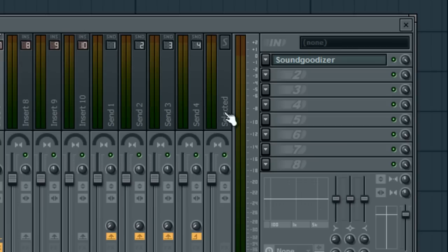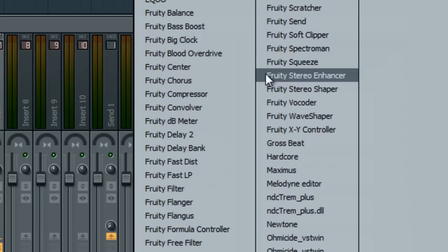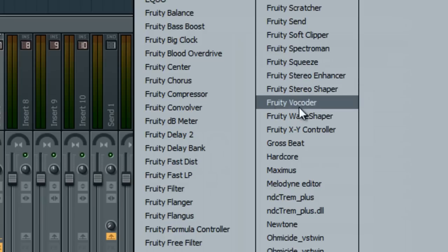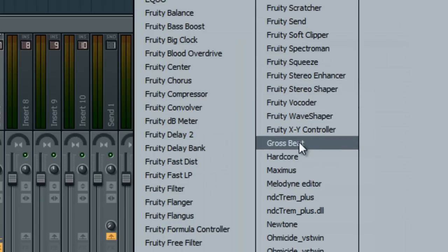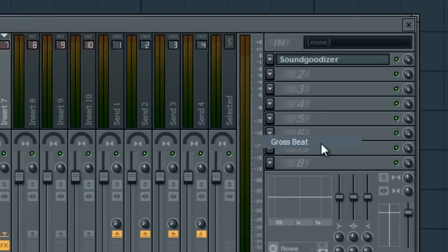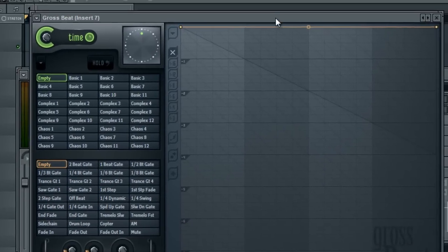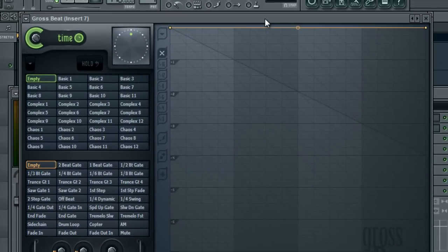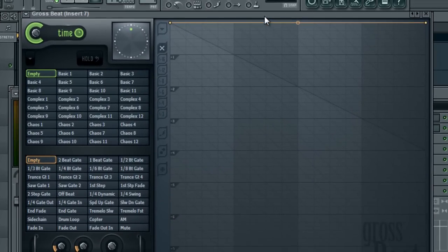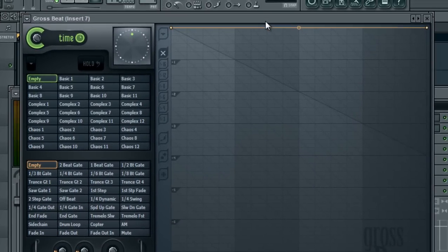What I'm going to do first is show you two different ways you can do this with two different VSTs. One comes with FL Studio and I personally would use this because you can control exactly - well I'll just show you. It's called Gross Beat.